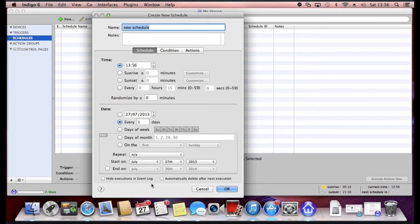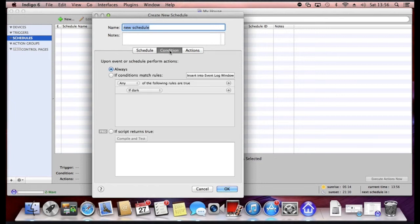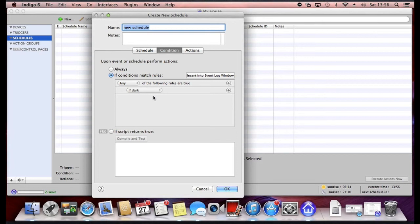There's the schedule when you can get fairly granular and complex on that. What's the condition? So again you can say always take this action based upon the schedule or only do it if various conditions are met.